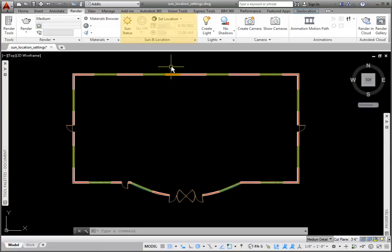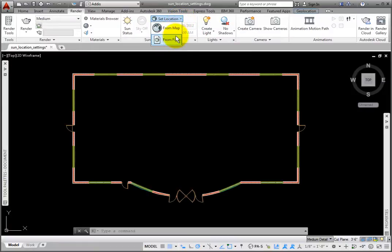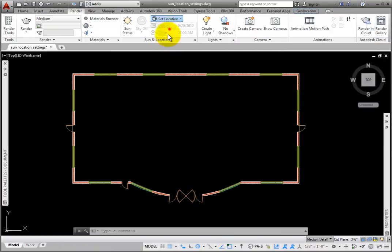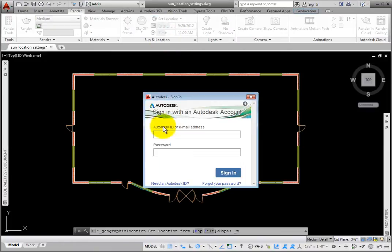The first is on the Render tab, Sun and Location panel. I'll expand the Set Location dropdown. There are two options, From Map and From File. Clicking from Map requires signing in to your Autodesk 360 account.